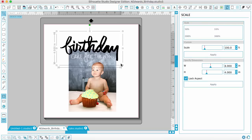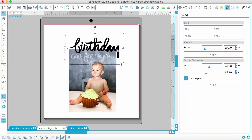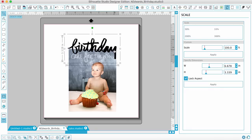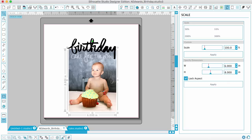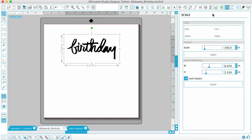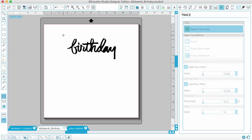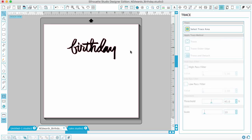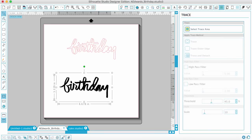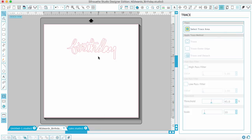Now it will read 'Birthday Cake for the Win' and I'm playing around with placement. I like for things to nestle in together. I'm going to cut it out in white, and if I decide I want a color I can always mist it. I'll go ahead and delete the photo once I've sized everything, then go to the trace window, select trace area, drag it over the word 'birthday,' uncheck high pass filter, and click trace. Now I have my word 'birthday' all ready to cut.